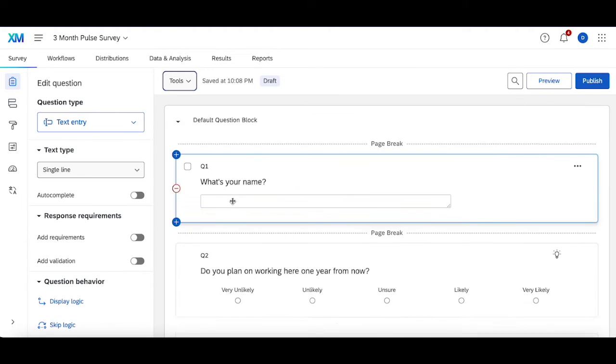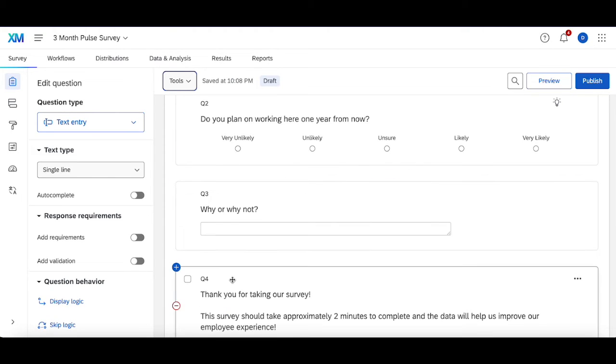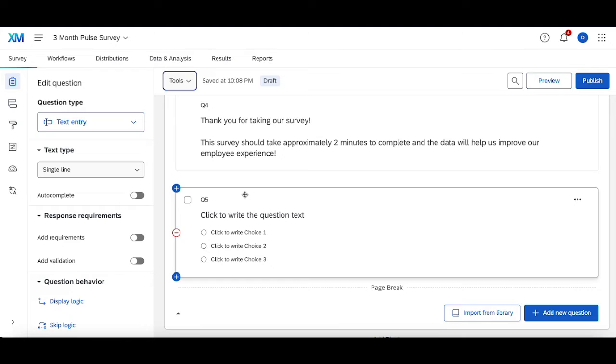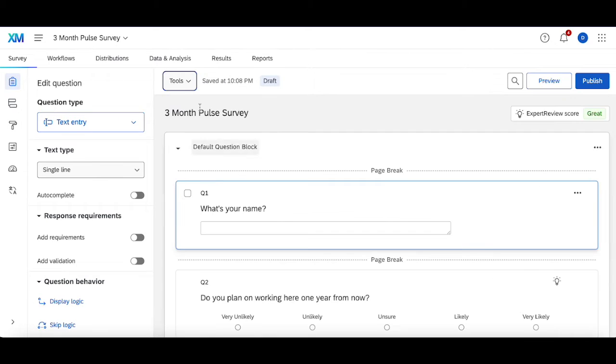And then it'll auto number the questions again for me. This is really helpful, especially in longer surveys, if you want some sort of continuity, especially if you're adding questions, removing questions, shuffling questions around. This really helps if people are looking at the question numbers to see where they are in the survey and how much of the survey they have left.